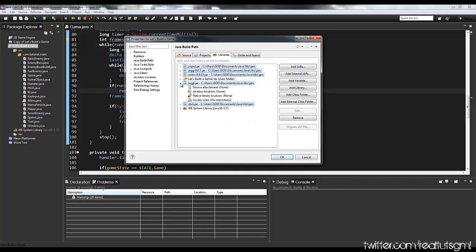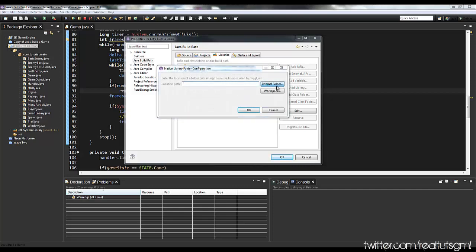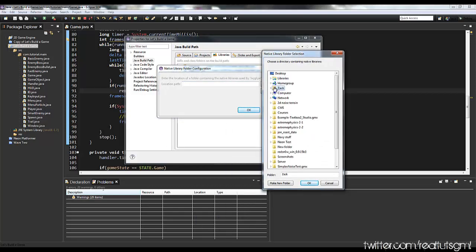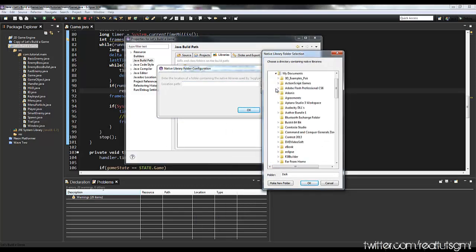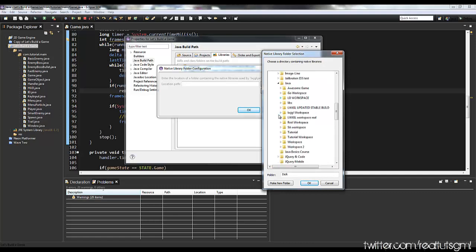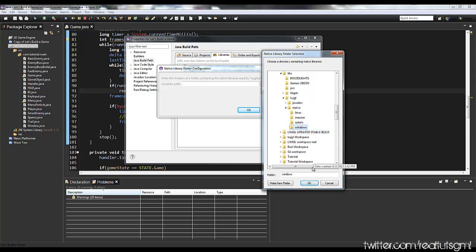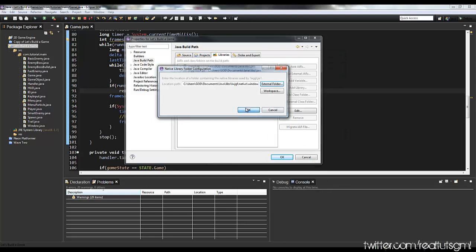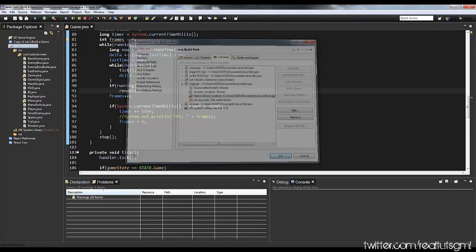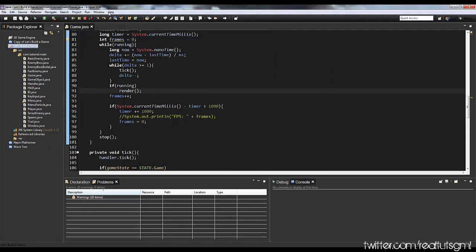Then what we need to do in order for it to work is go to LWJGL.jar, go to the native location, and add an external folder there. You're going to want to add the LWJGL natives — find where that is: libs, LWJGL, native, and windows because I'm using Windows. So there we go, we have that in.